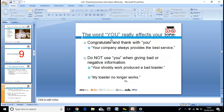Always congratulate and thank with a thank you. 'Your company always finds the best service.' Don't use 'you' when giving bad or negative information. Instead of 'your shoddy work produced a bad toaster,' say 'my toaster no longer works.' The person you're speaking to might have nothing to do with the manufacture of it.